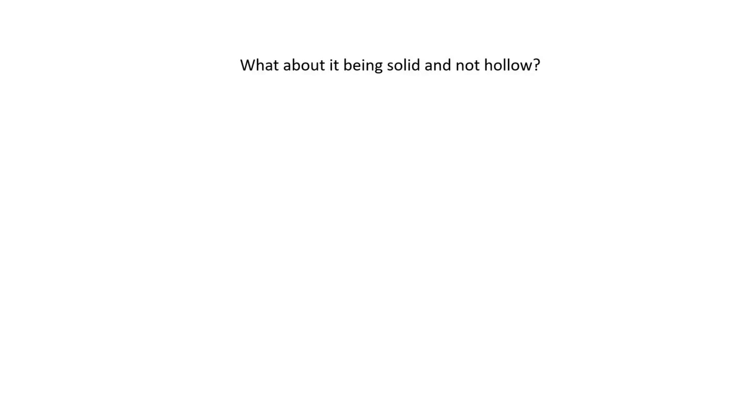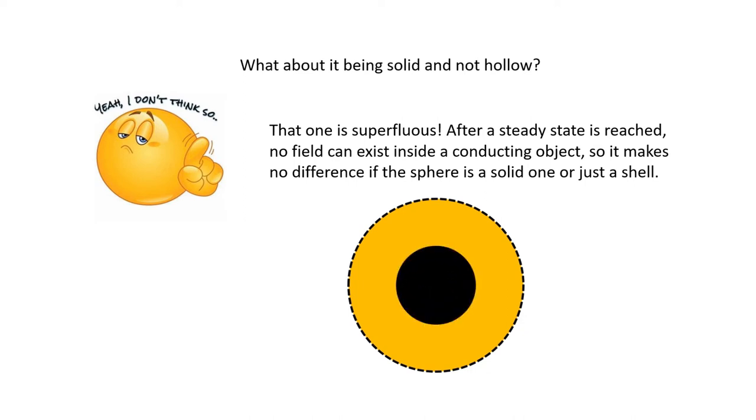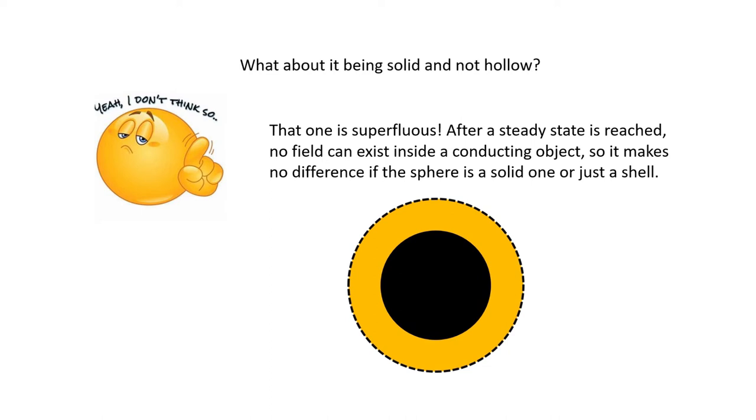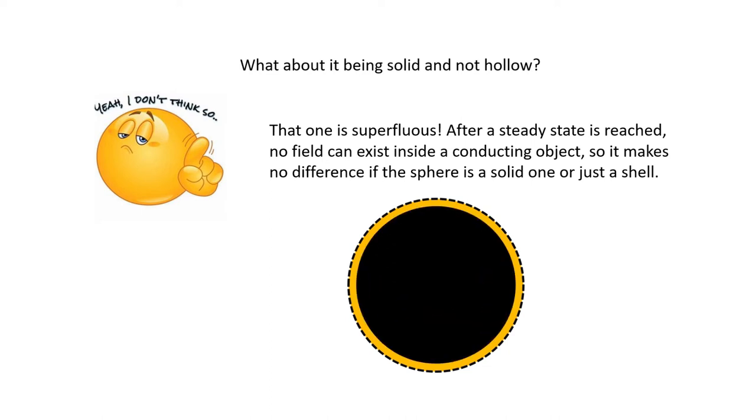What about it being solid and not hollow? Well, that would miss a purpose. After steady state is reached, no field can exist inside a conducting object, so it makes no difference if the sphere is solid or is it just a shell.